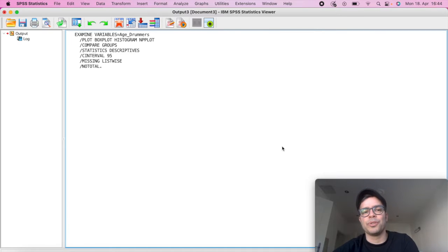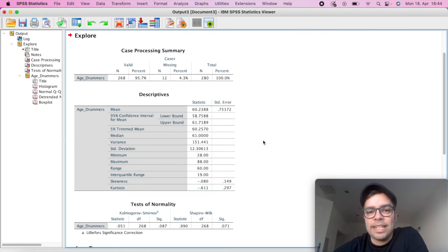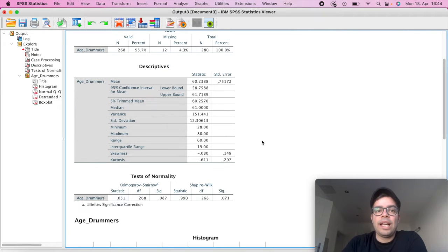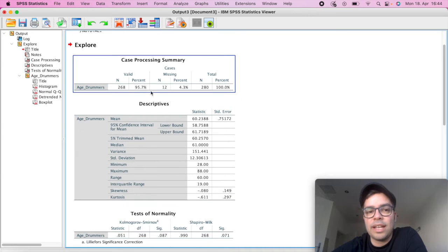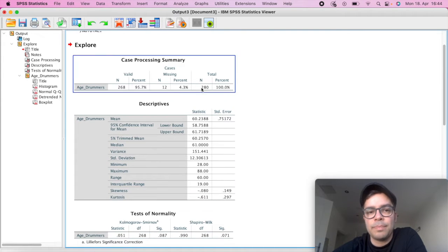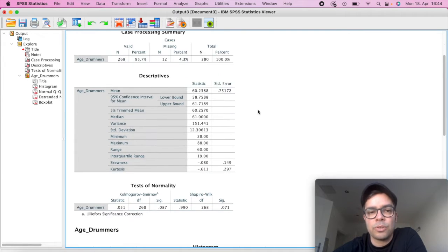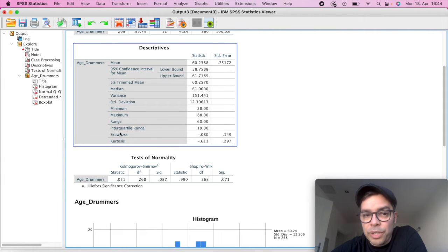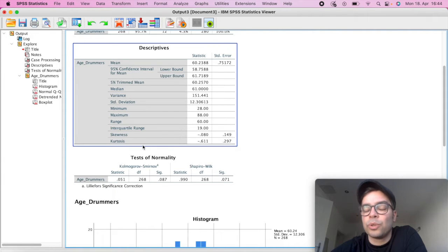And we've got our results. Now what should we look for? We have here a description of cases. So the number of respondents, missing values, and so on. Here we've got our descriptives. The most important here for us is in the end skewness and kurtosis.